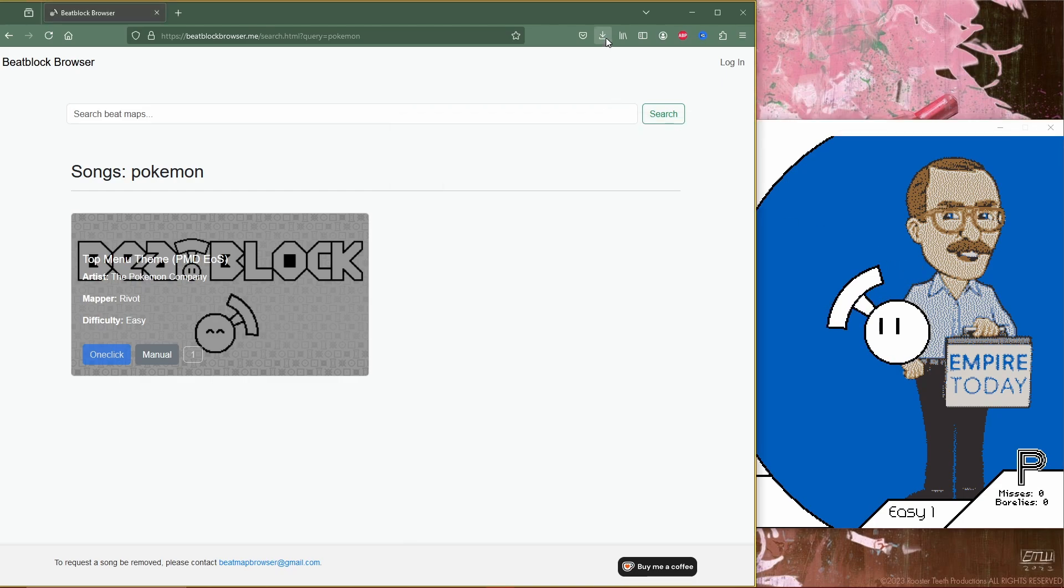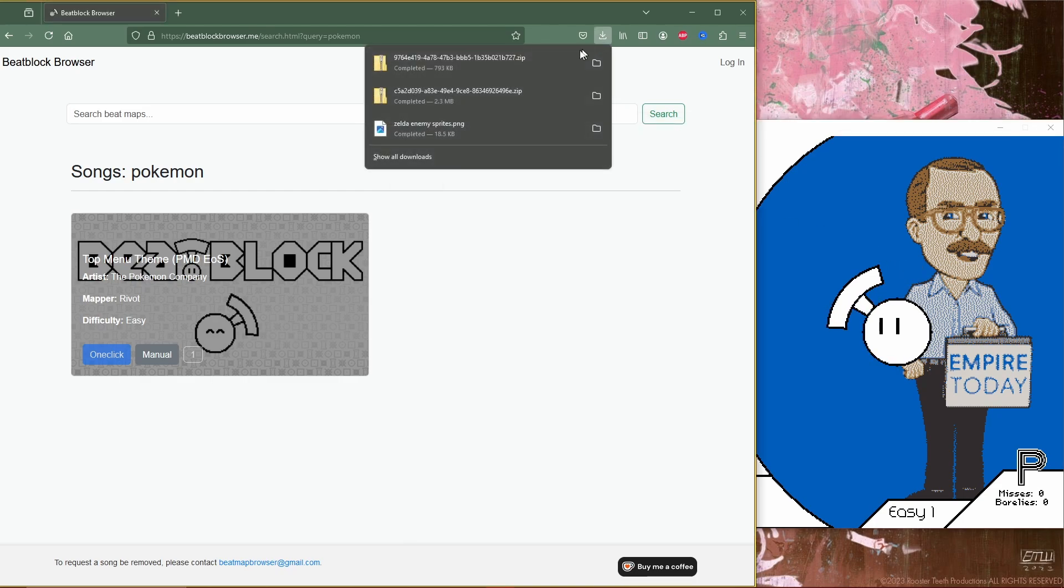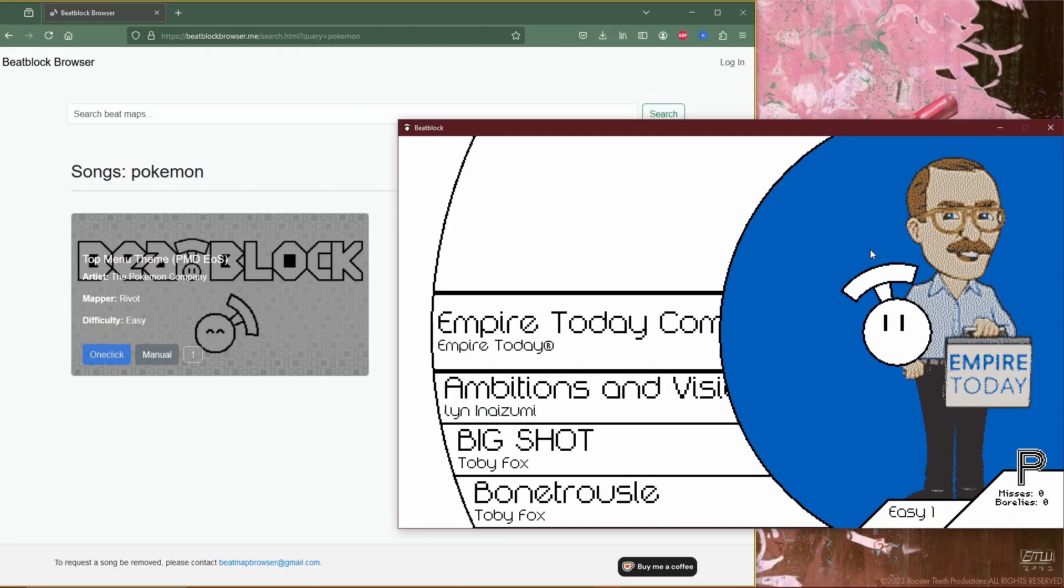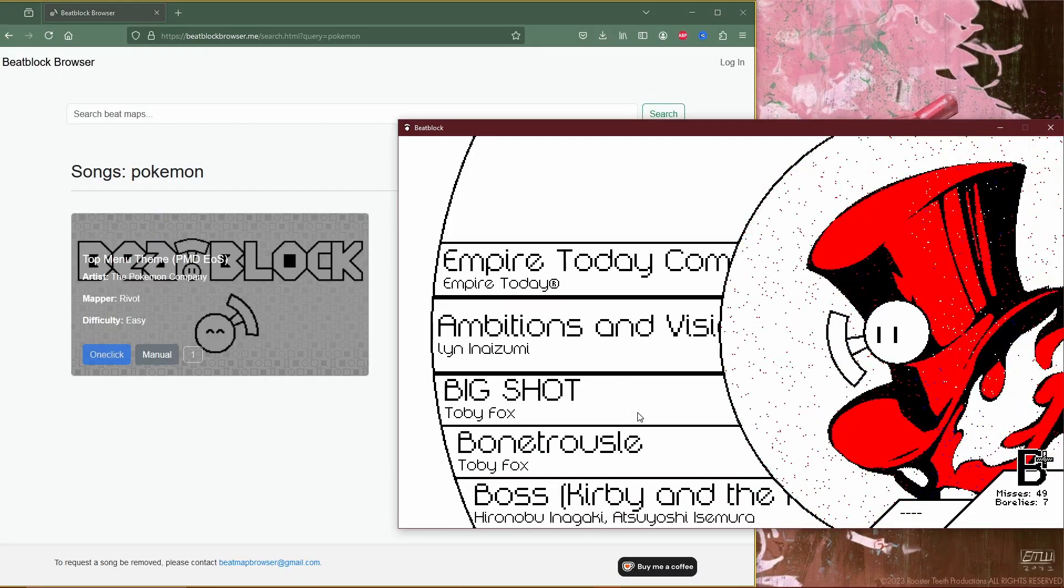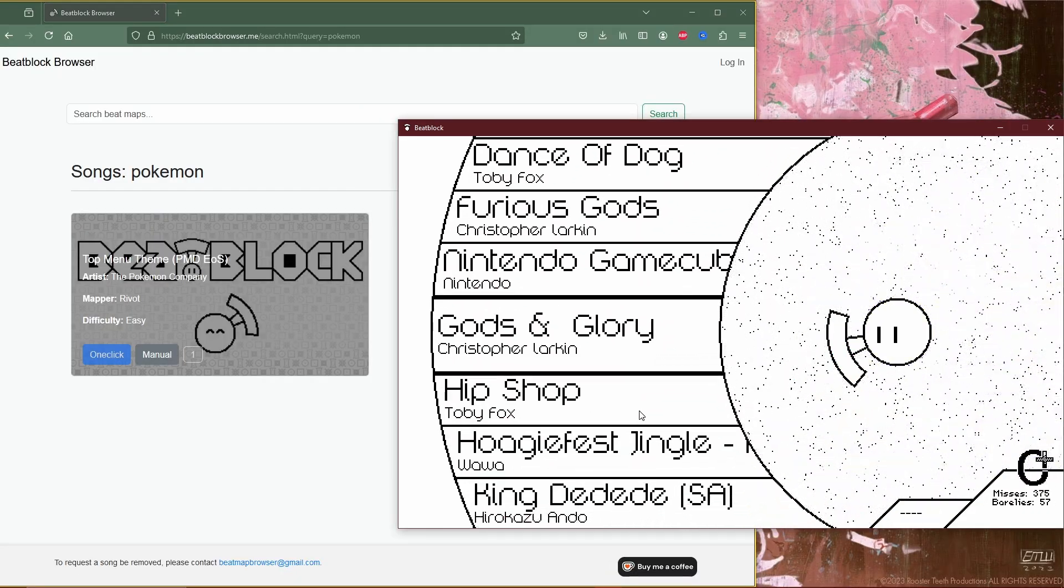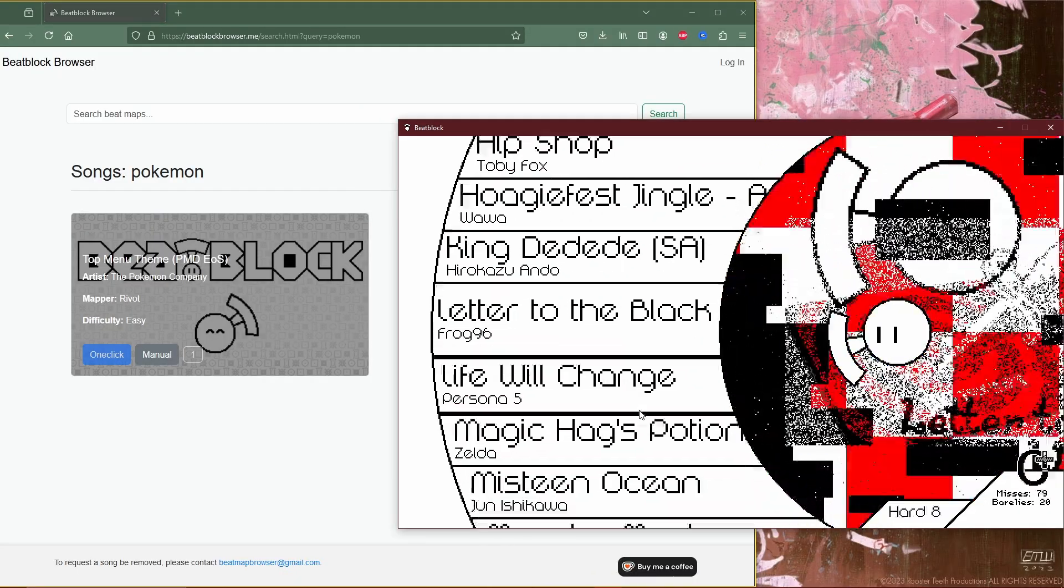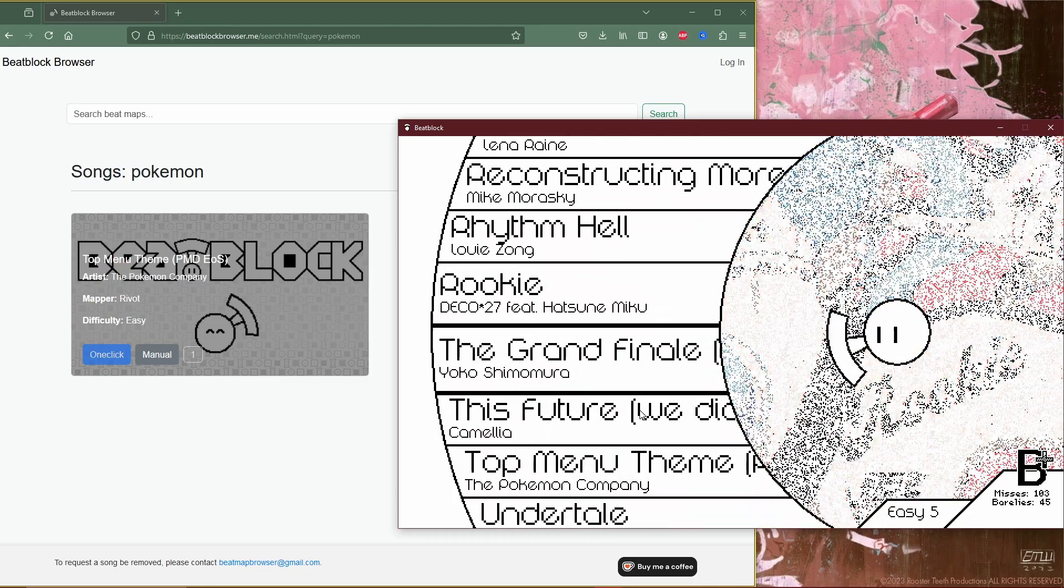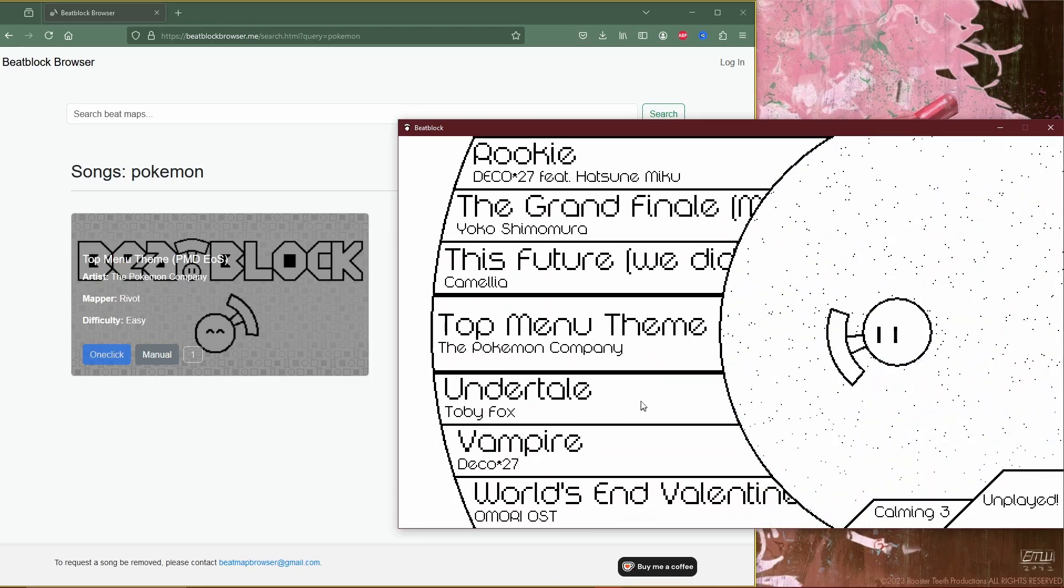Then you're going to go to the custom level you just downloaded and drag it down over to BeatBlock. That should put it into the game without any other steps. It is that simple to add custom levels into BeatBlock.